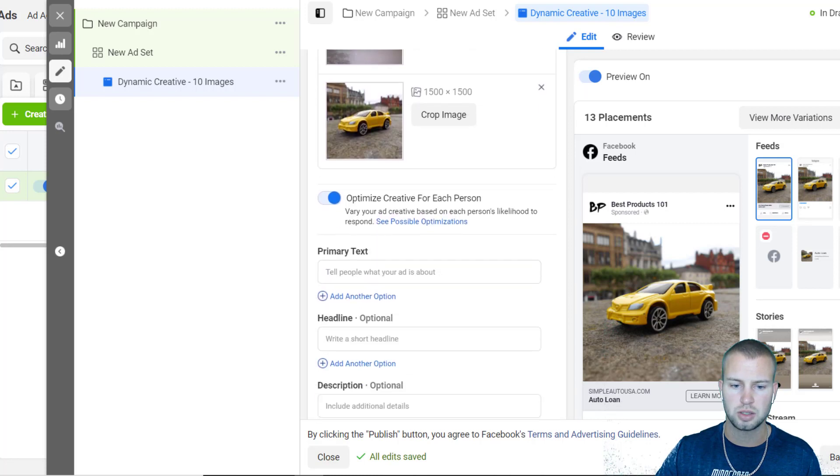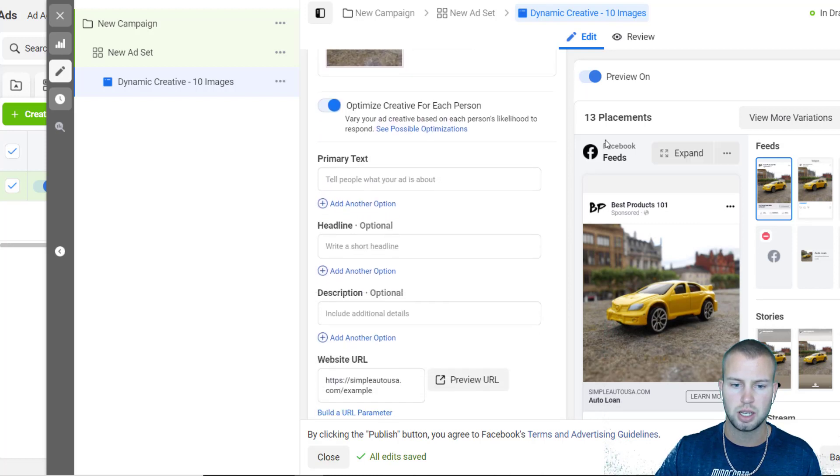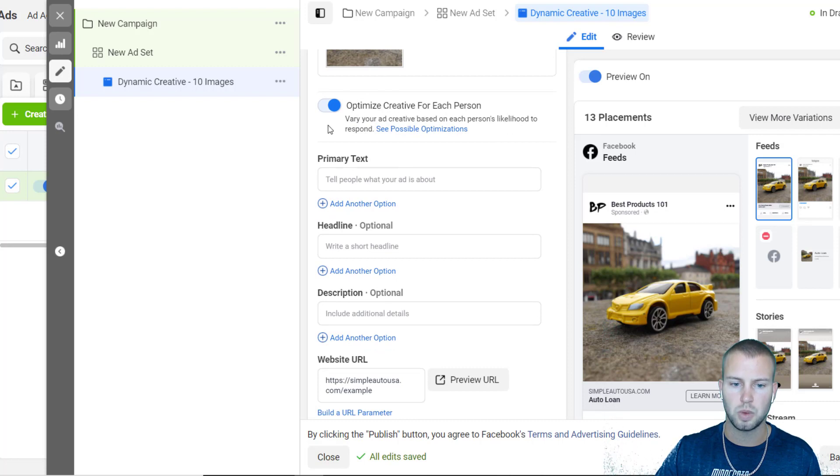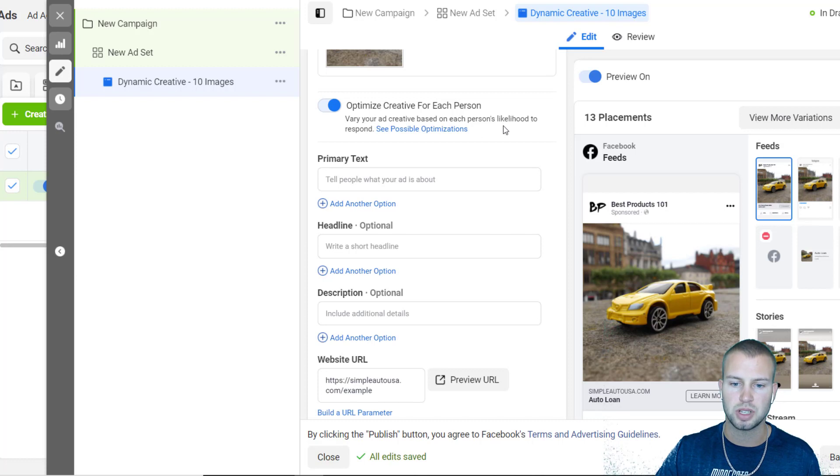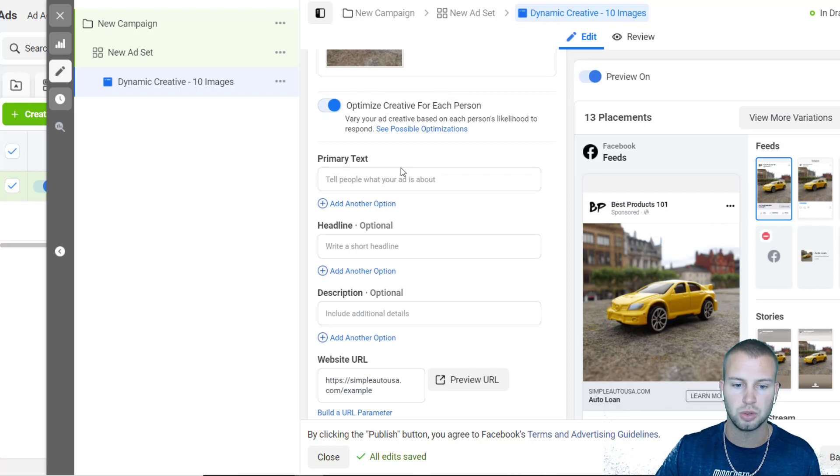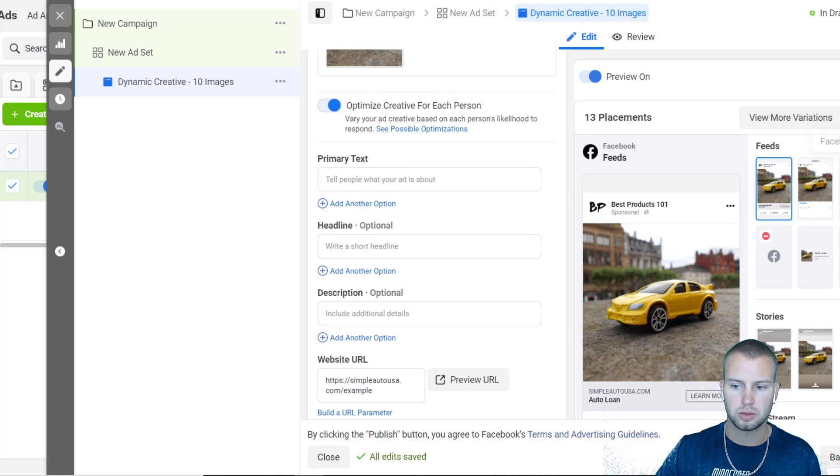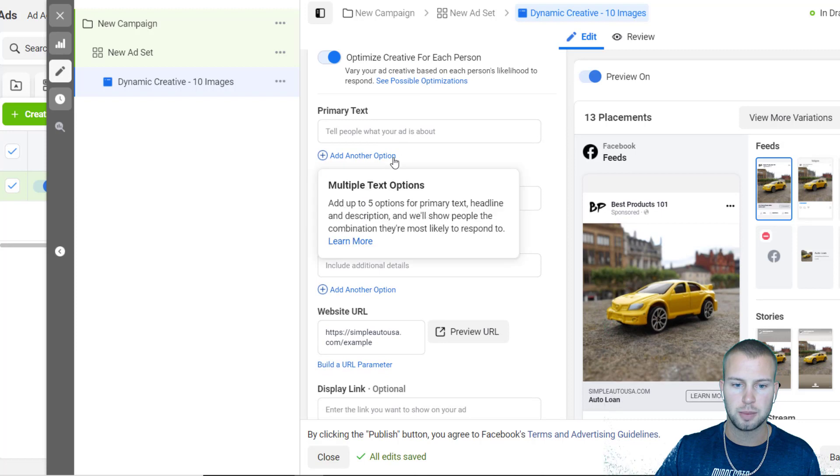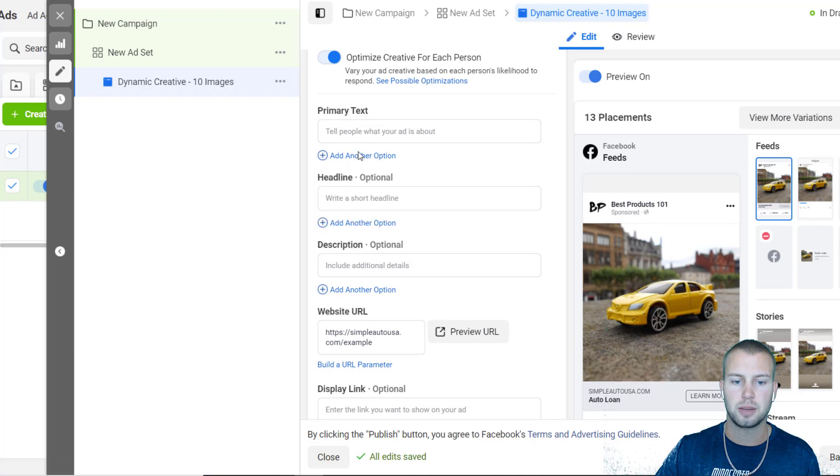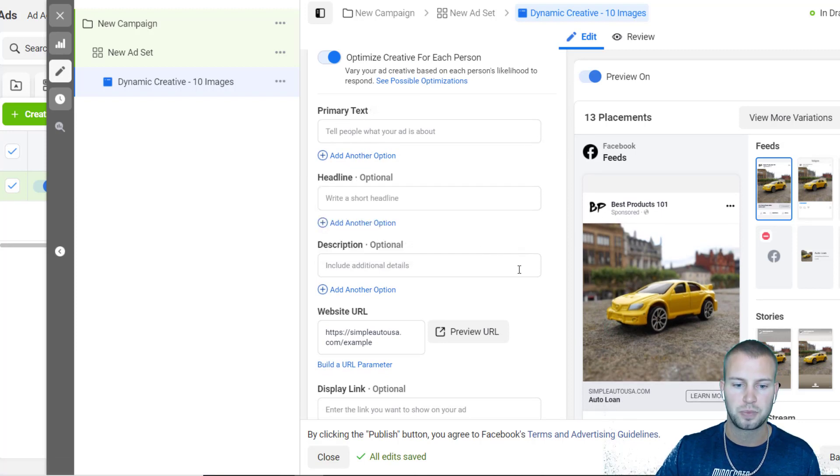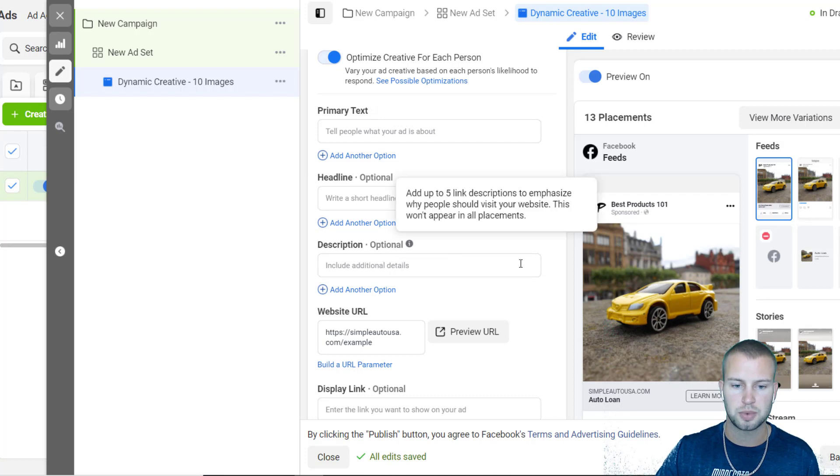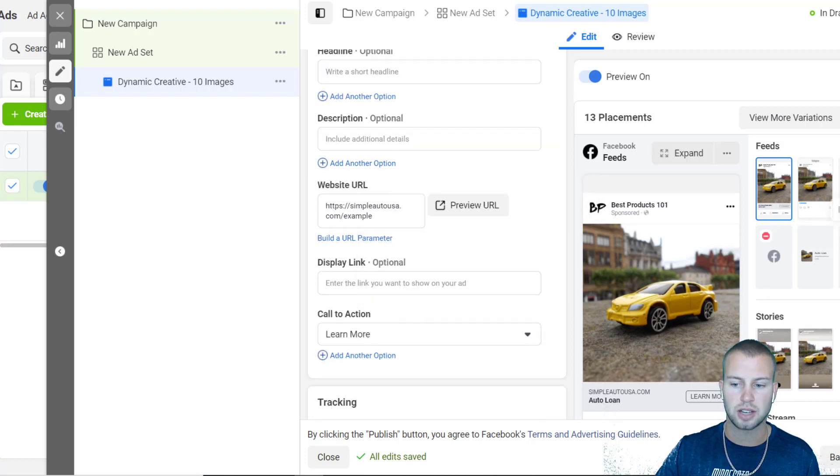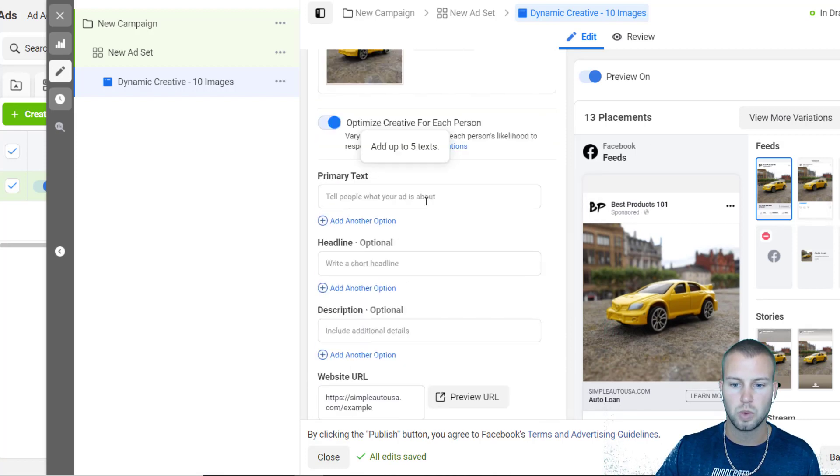You'll see this right here - you can optionally optimize creative for each person. What this does is Facebook will vary your ad creative based on each person's likelihood to respond to that certain ad. I like to leave that on. If you recall, we added in 10 images. Now we can add up to five different primary texts, five different headlines, five descriptions, and lastly five call-to-action buttons.